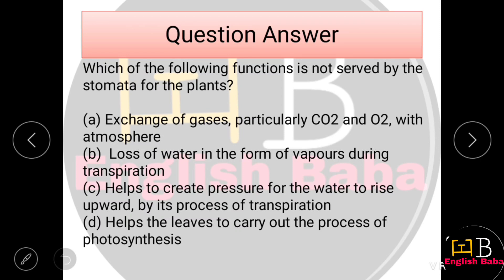Which of the following functions is not served by the stomata for the plant? Option A: exchange of CO₂ and O₂. Option B: water loss in the form of vapors during transpiration. Option C: helps create pressure for water to rise upward through transpiration. Option D: helps the leaves carry out photosynthesis. Option D is incorrect — stomata are not directly involved in the process of photosynthesis.